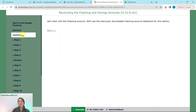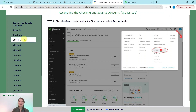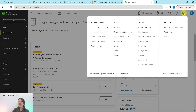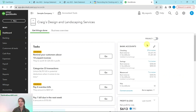Let's get started with the checking account. To get started, click on the gear icon, and then in the tools column, select Reconcile. Here in the sample company dashboard, click on that gear icon at the top, and under Tools you will see Reconcile — go ahead and click on that.